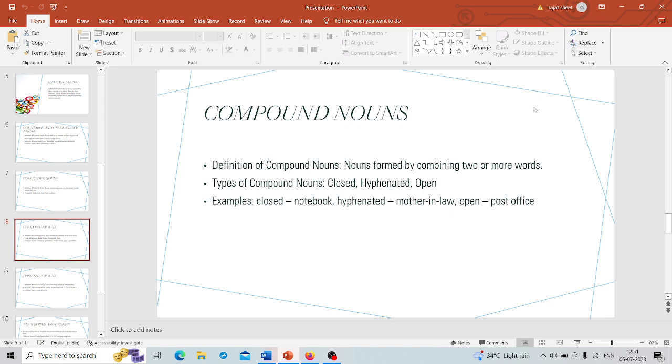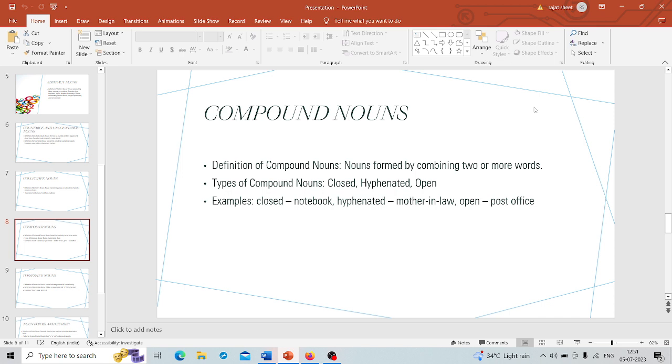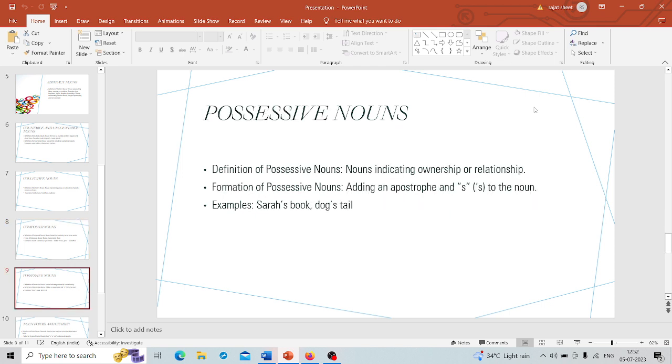Then we have hyphenated compounds where there is a hyphen in between, like mother-in-law, where the words are joined together with hyphens. And finally we have open compounds like post office, where the words remain separate but still work together to form a noun. Compound nouns are like word mash-ups and they can be a lot of fun. So hyphenated compound, closed compound, and open compound, if you are asked in an examination, you must remember these things.